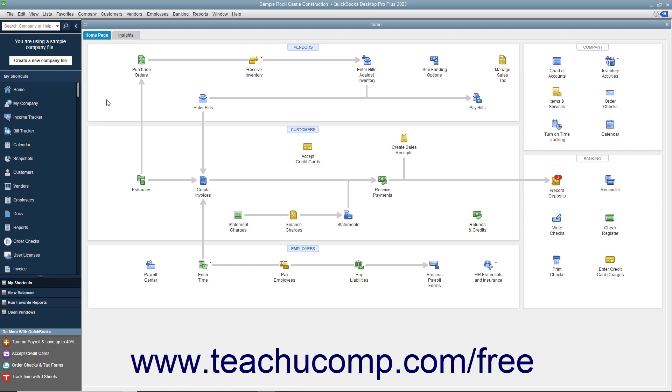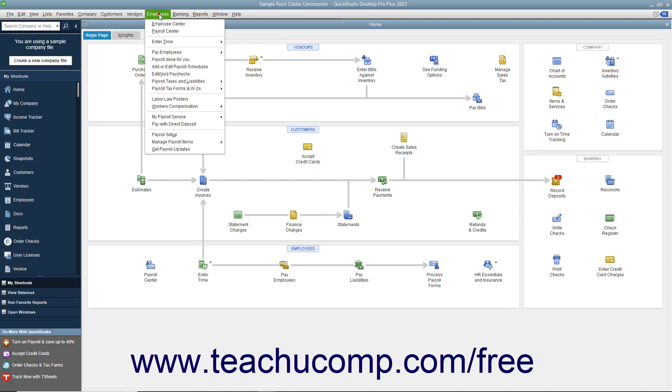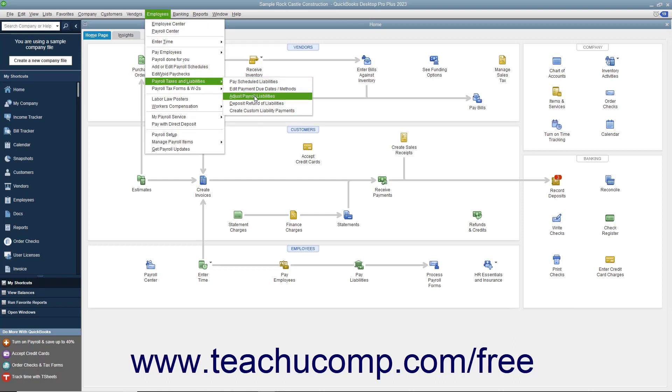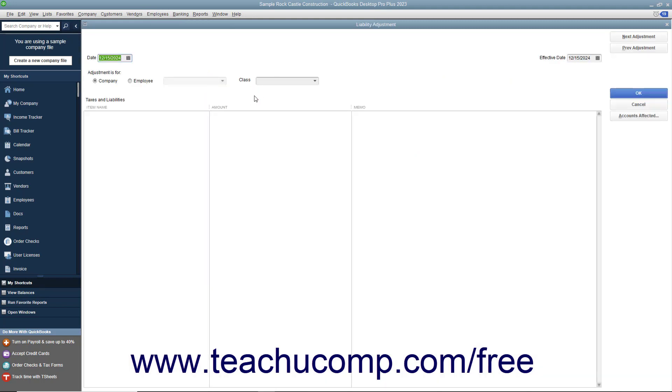Liability balance adjustments change the amounts QuickBooks shows in payroll reports. To adjust the liability balance, select Employees, Payroll Taxes and Liabilities, Adjust Payroll Liabilities from the menu bar to open the Liability Adjustment window.